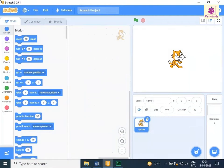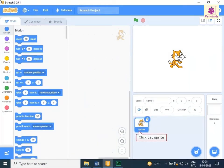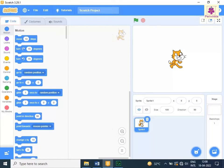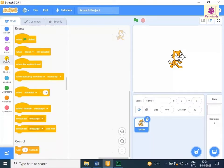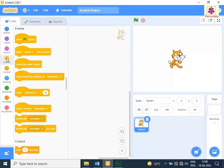In the sprite pane, click the cat sprite. From the code tab, click on events. Drag and drop the when space key pressed block to the code area.